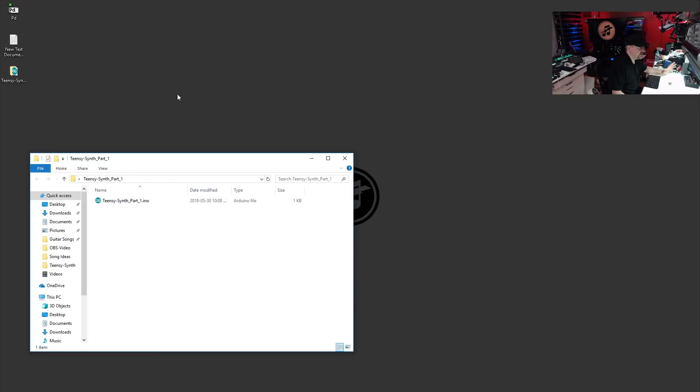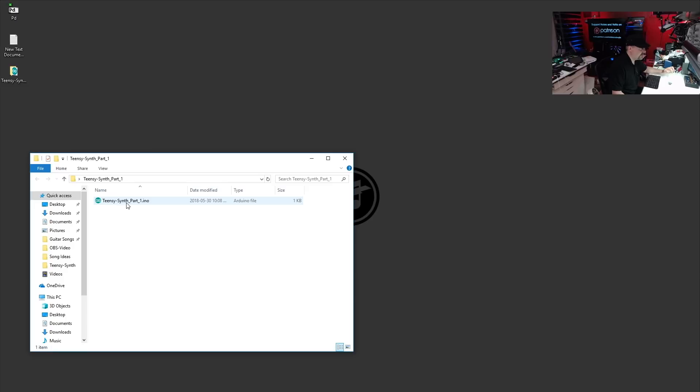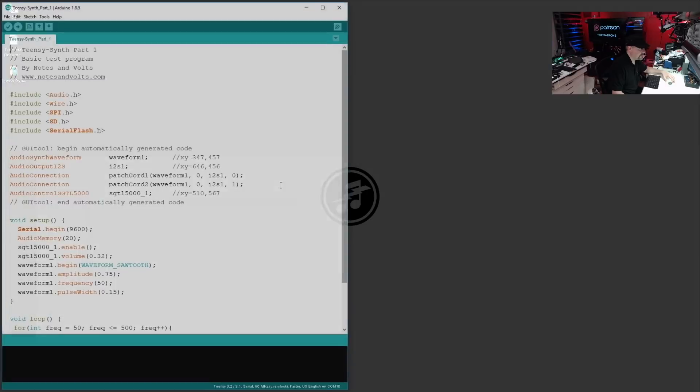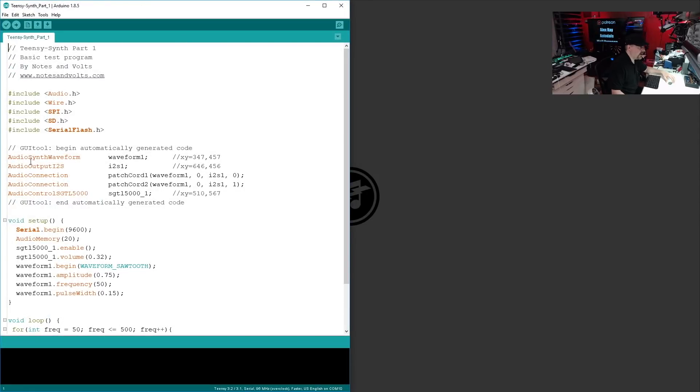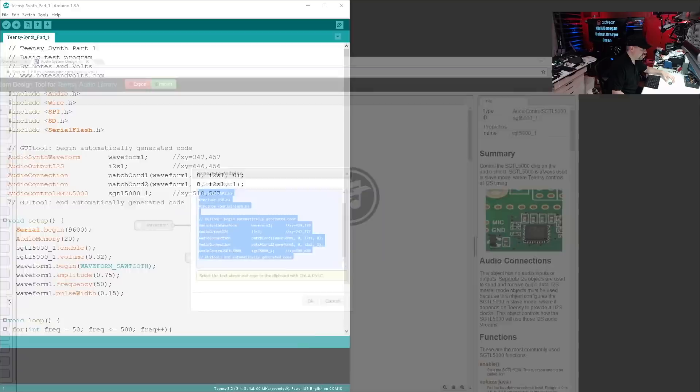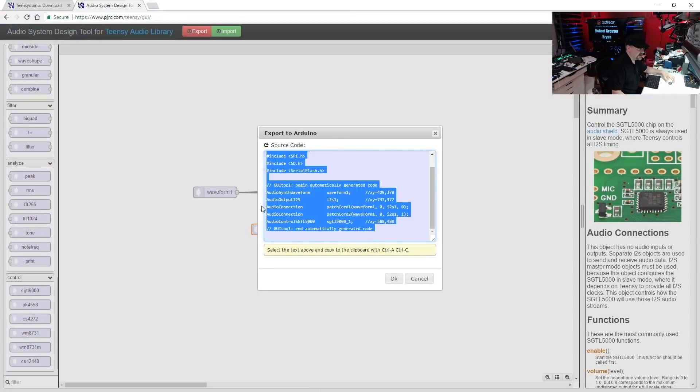I've already done this for you. So follow the link in the description to download this test program. It's called Teensy Synth Part 1. Open it up in your Arduino software.